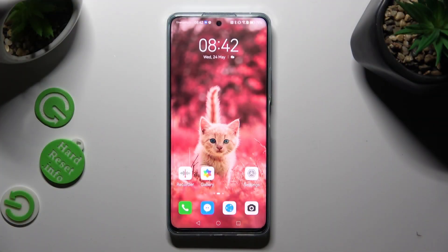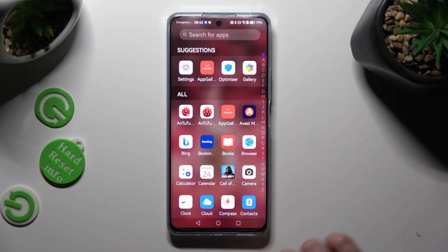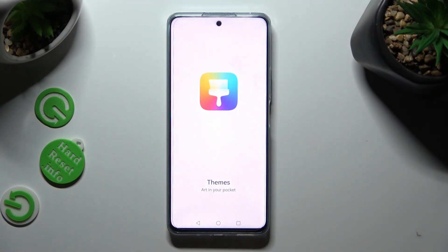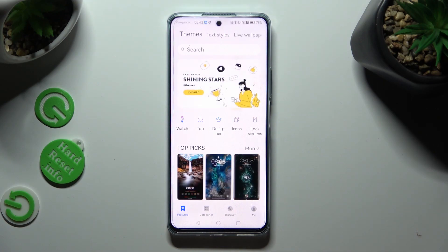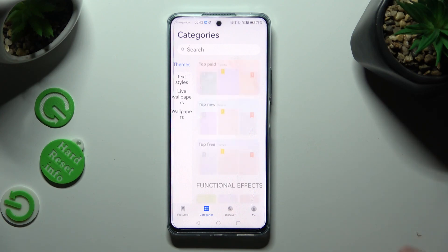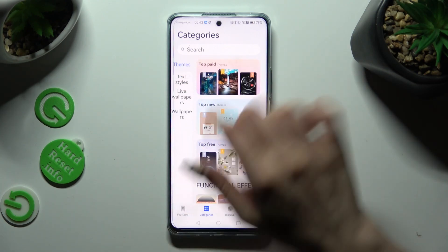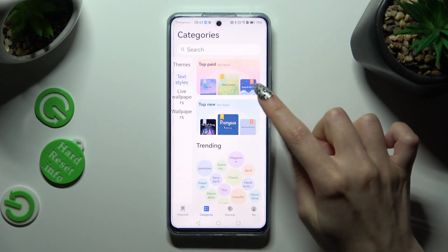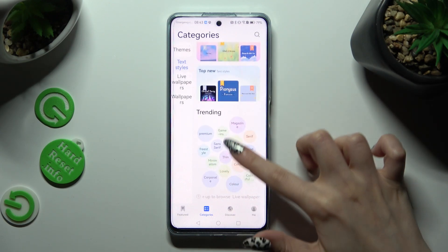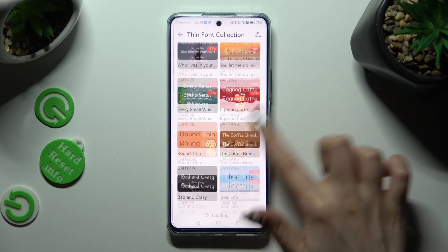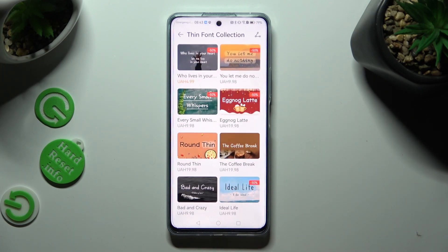First of all, you need to access the Themes app. Then click on categories at the bottom and choose text styles. Now just select top new, top paid, or trending, and click on the best font style for you.